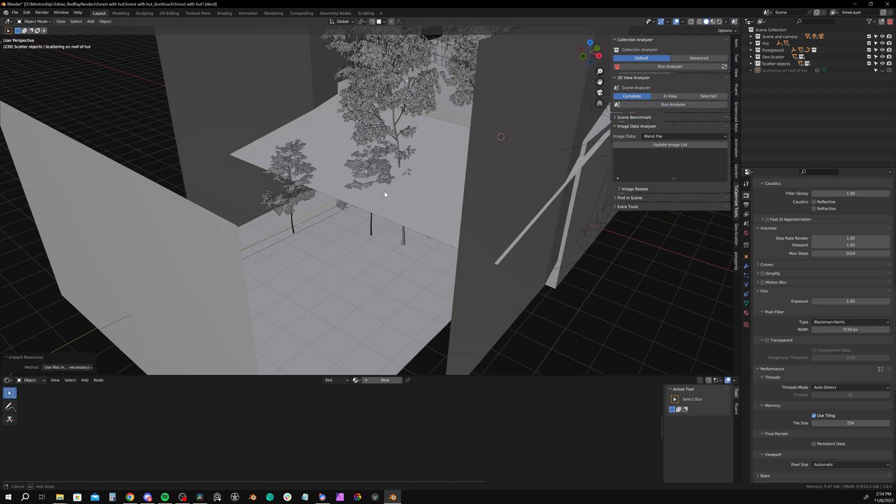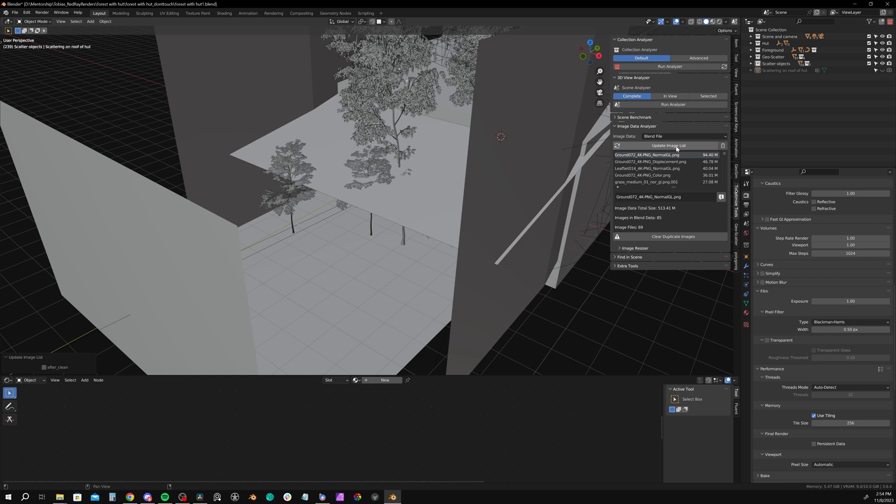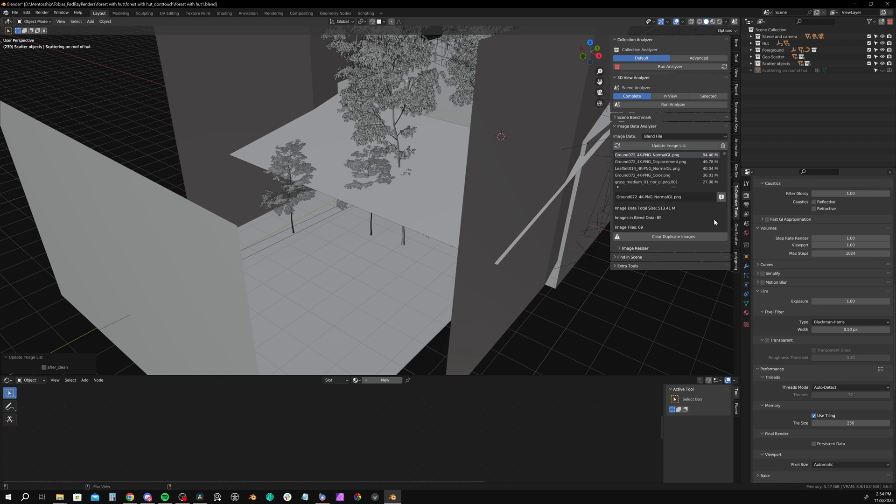Let's head on down to the image data analyzer. This digs through our whole file and lists the images which are heaviest on top. As we can see, our ground texture is coming in at 95 megabytes. Not unreasonable, but let's spend some time just shrinking a few of these down, and then take a look to see if it impacts render time, and if it's a huge change in our memory usage. We can click clear duplicate images, but in this scene, fortunately, it didn't find any.